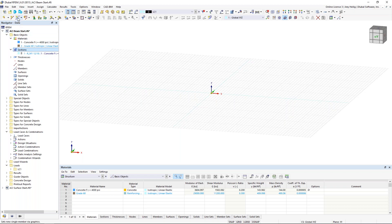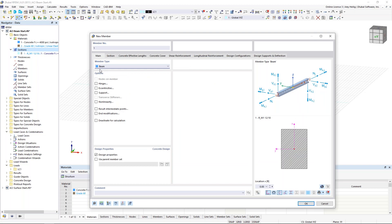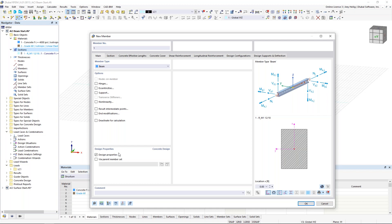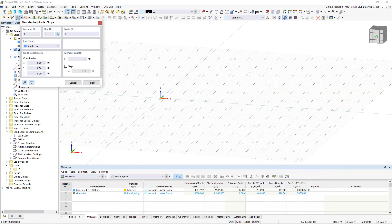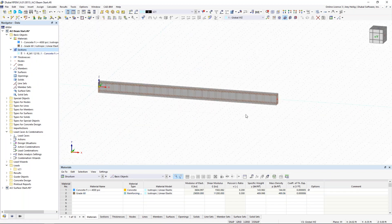We go up to the toolbar to draw a new single member. The member type is set to Beam. Notice the design properties checkbox is automatically on — this is related to the concrete design add-on we activated within the base data. When this is unchecked, all the reinforcement tabs disappear and we only perform an analysis. Since we're also interested in design, we leave it turned on. Starting with the basic geometry, I snap from point 0,0,0 and my second point will be at 26,0,0. So we have our first beam element shown here.